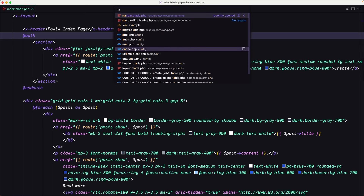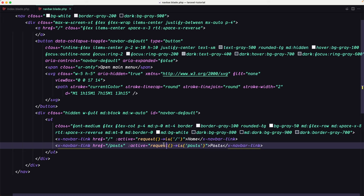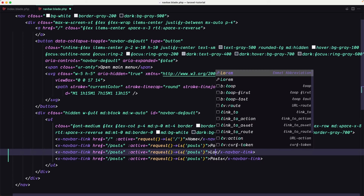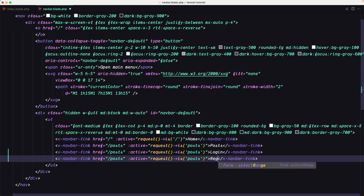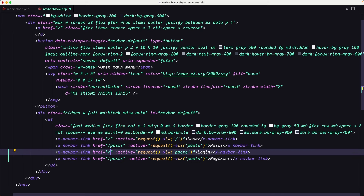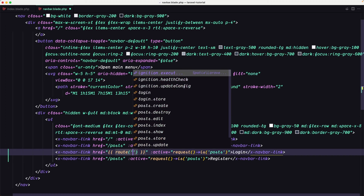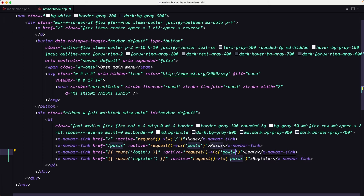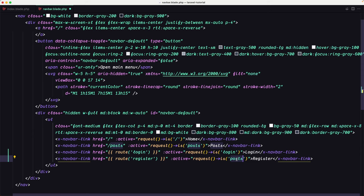I'm going to open the navbar. Here we have the home and post links, and I'm going to copy and duplicate them. One is going to be for the login link and one for the register. Let's change the href to use the route helper — route('login') for one and route('register') for the other. Also update the link text to say login and register accordingly.